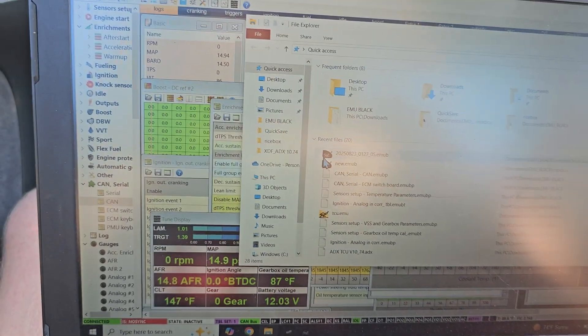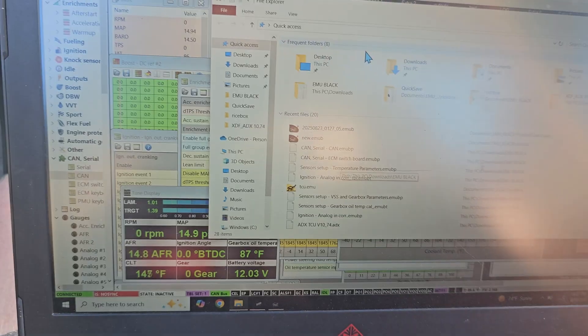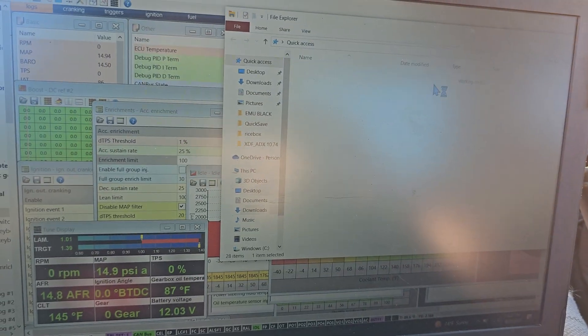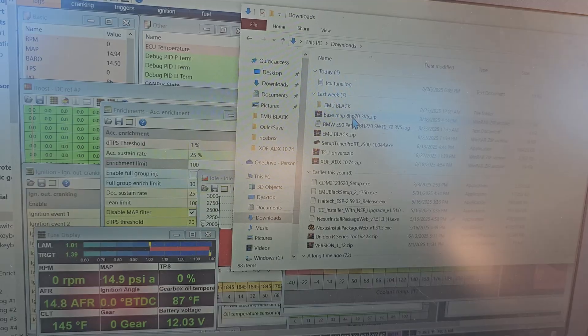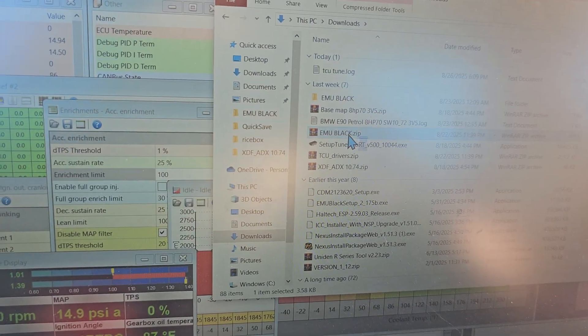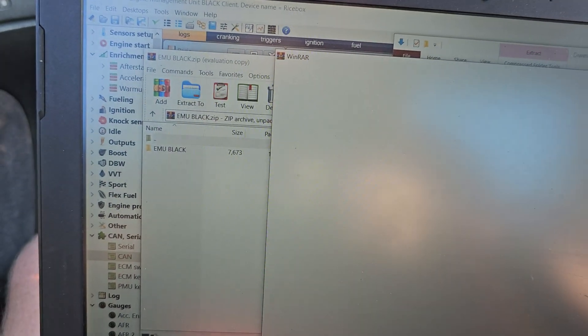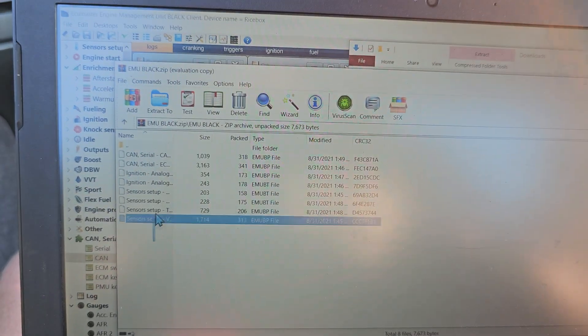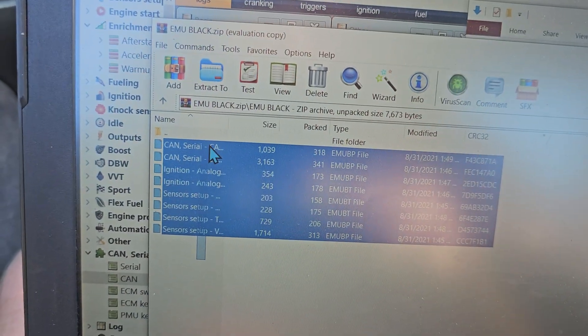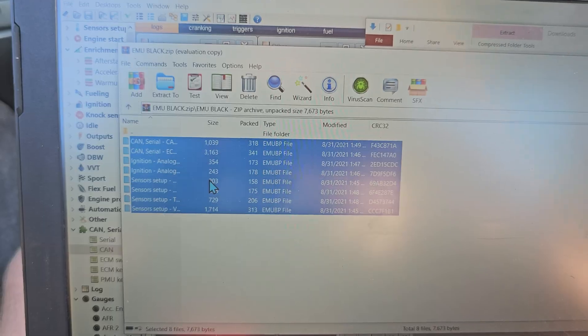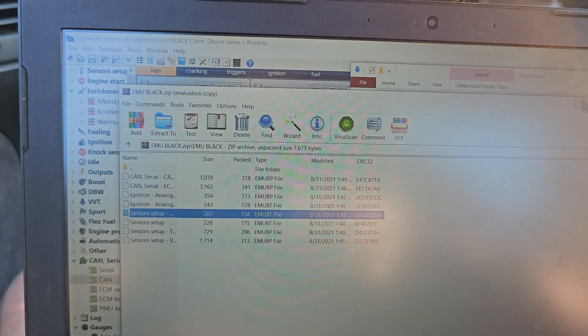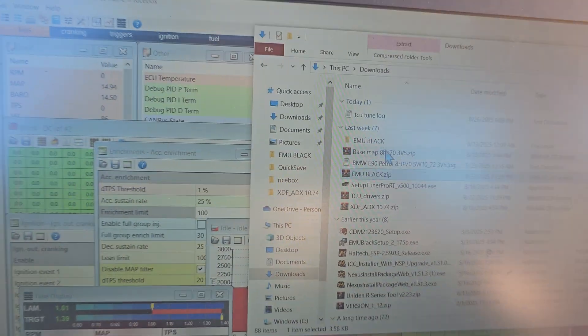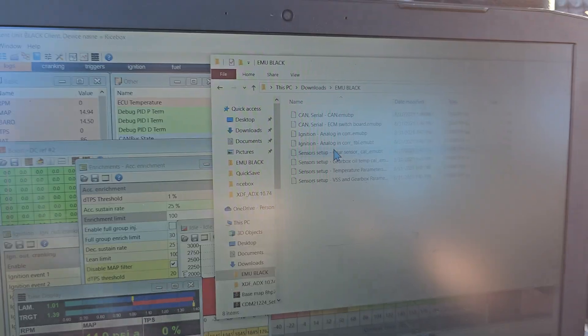I want to show you just kind of quickly how you actually go about doing this, so if we go to downloads, you can see right here is the EMU black zip, if we open it up, it's got a folder in there for ECU Master Black, and there's all of these files in here, and these are the parameters and stuff that you actually input, so you will extract them to wherever you're going to extract them.